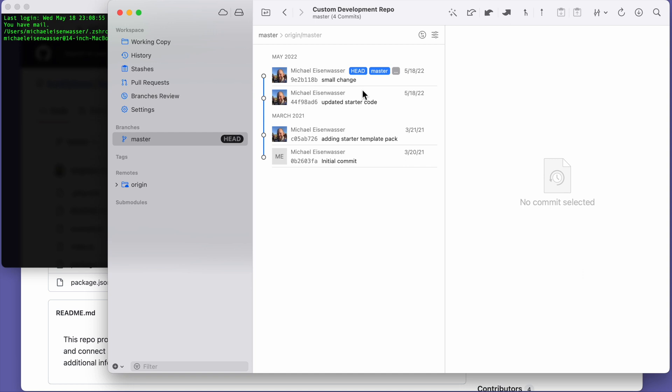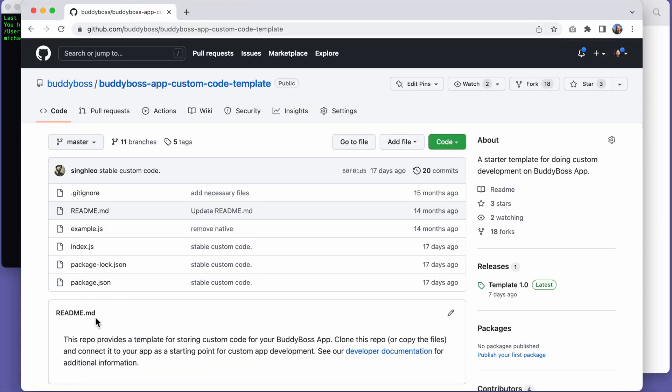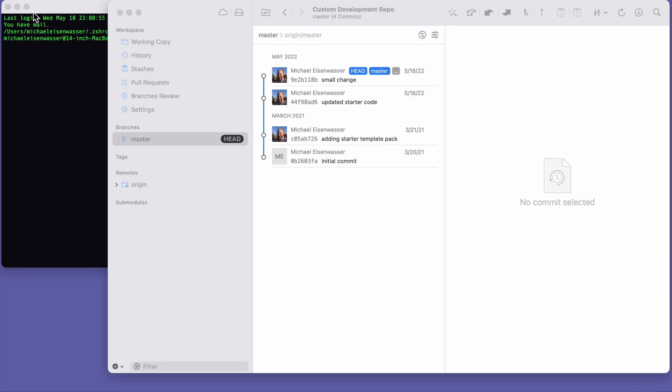The code that's currently in this repo was originally copied from the custom development template that we recommend using when creating your Git repo for the first time. To upgrade this repo, we're going to use the BuddyBoss Bundler to automatically copy the new required files and folders into the repo.